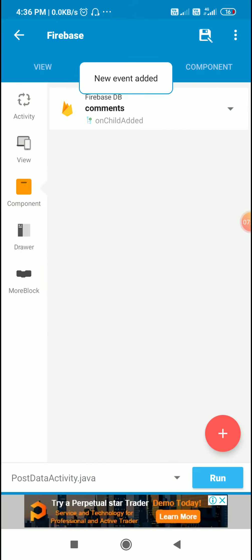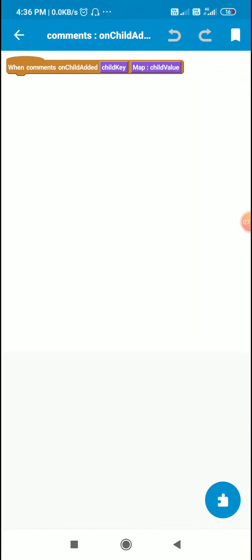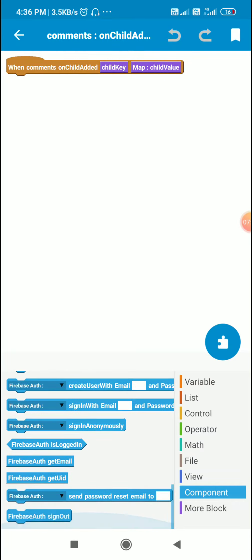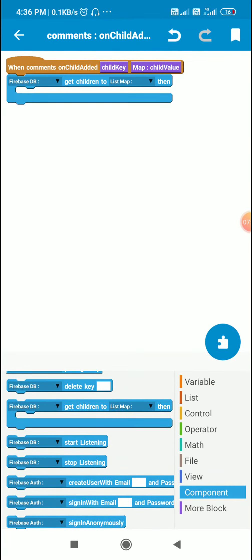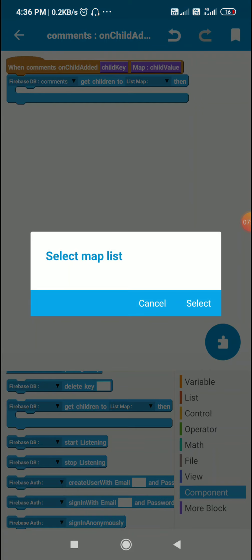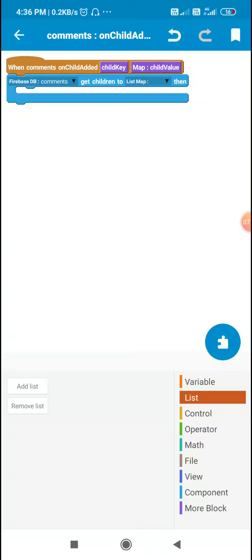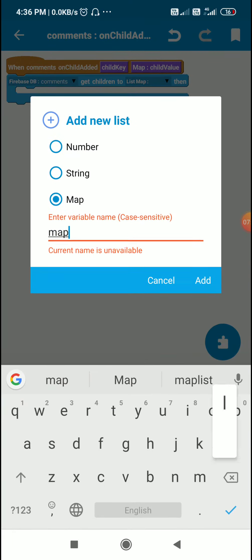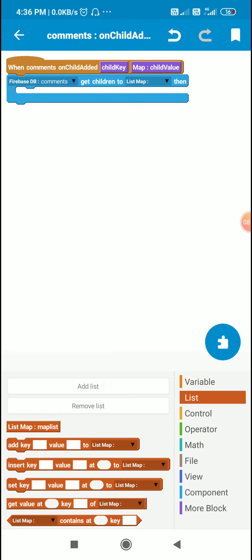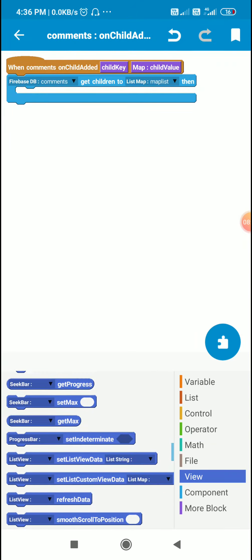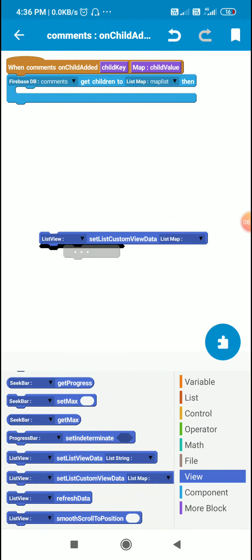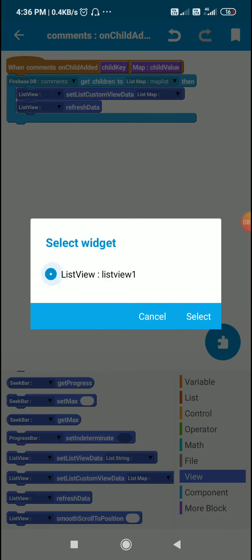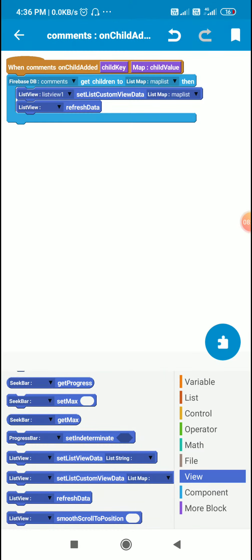In the comments on child added event, I will use the block Firebase tb comments get children to list map. I will get all the children to map list, and then I will display this map list in the custom view. So I will use list view 1 set custom list view data map list, and list view 1 refresh data.